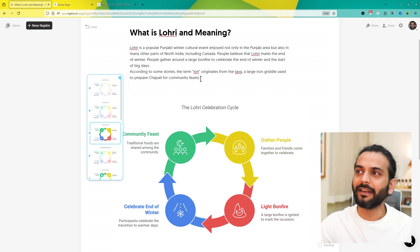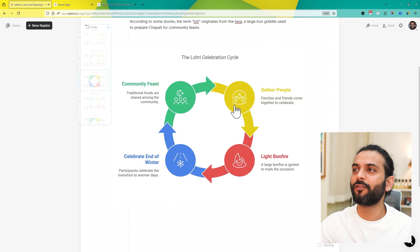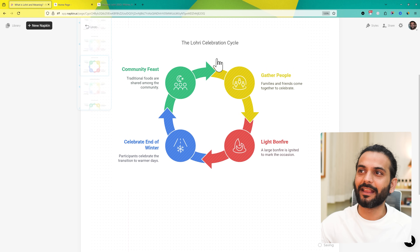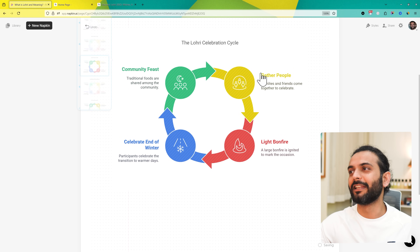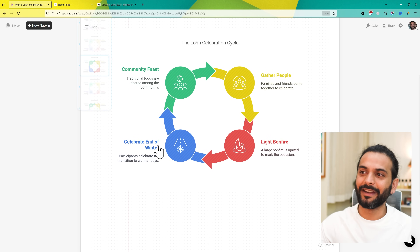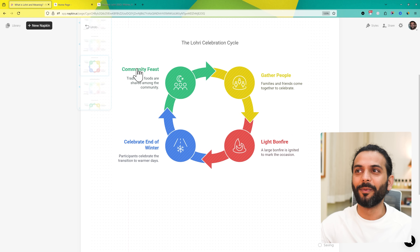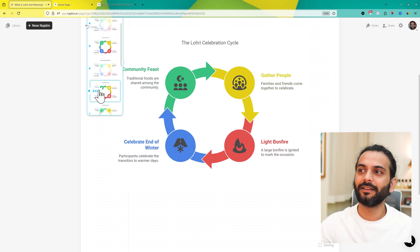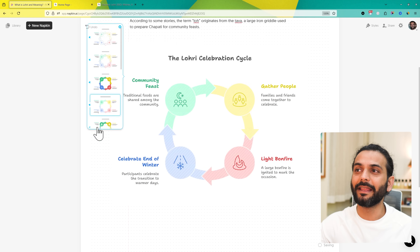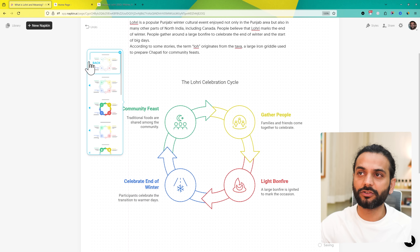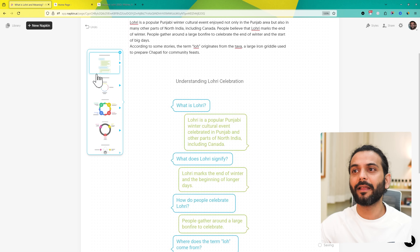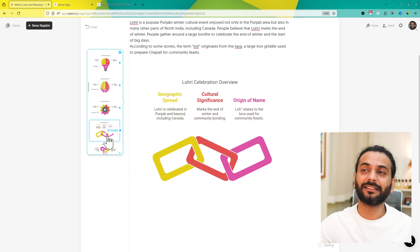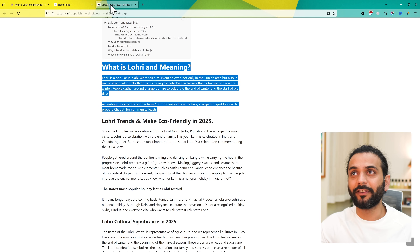From here you can see — if you just click here — all this data which is written in text format now has an infographic version. For example, the 'Lori celebration cycle': gather people, light bonfire, celebrate end of winter, community feast. You can choose between multiple designs here — all set up by AI. You can also change those and go back to choose a different design. Sky's the limit — you can use this for any kind of text.